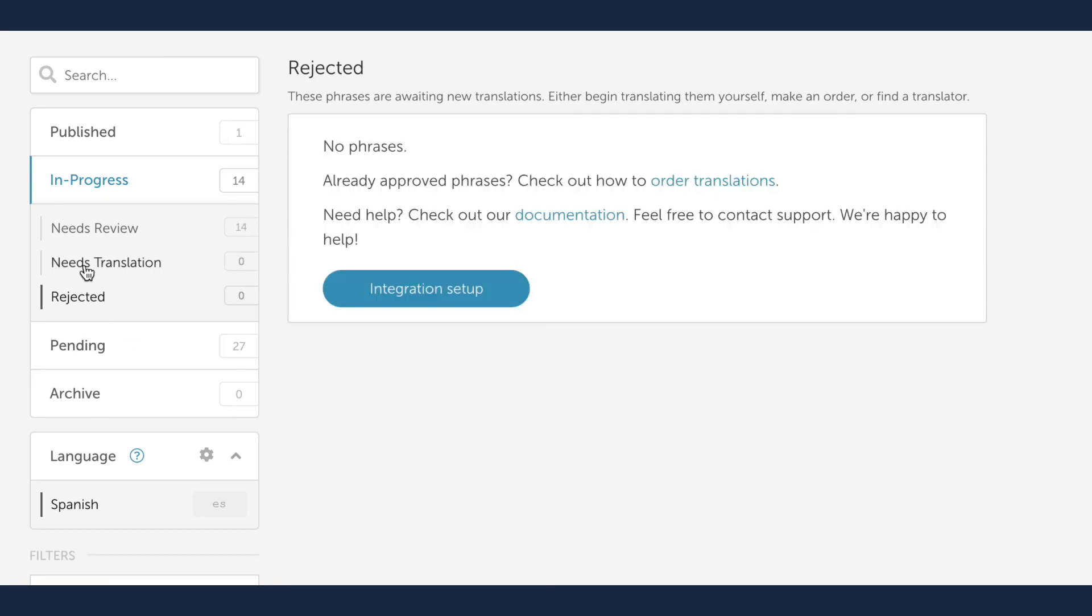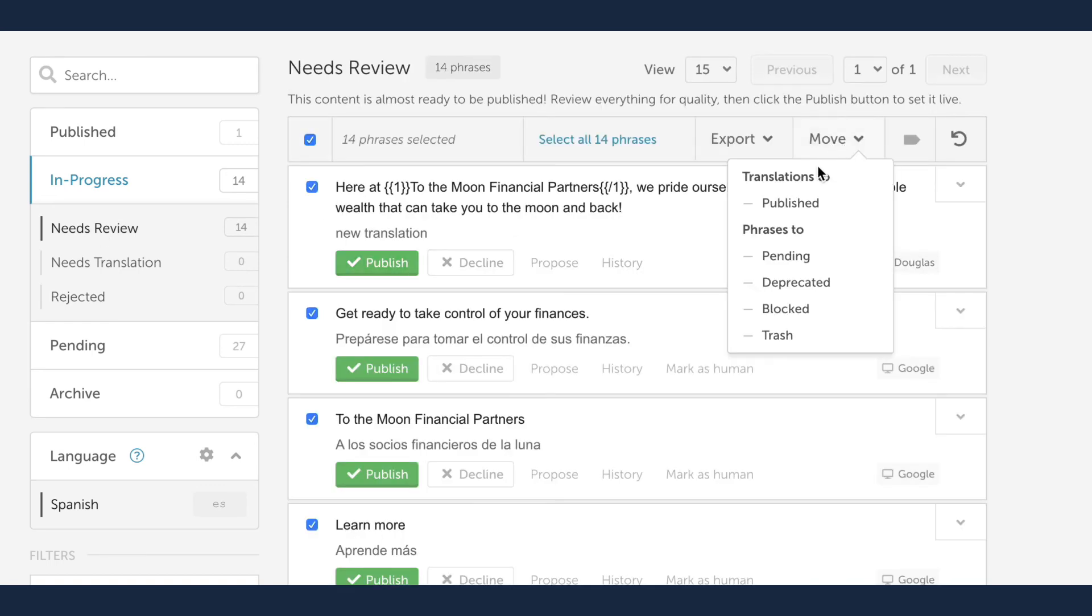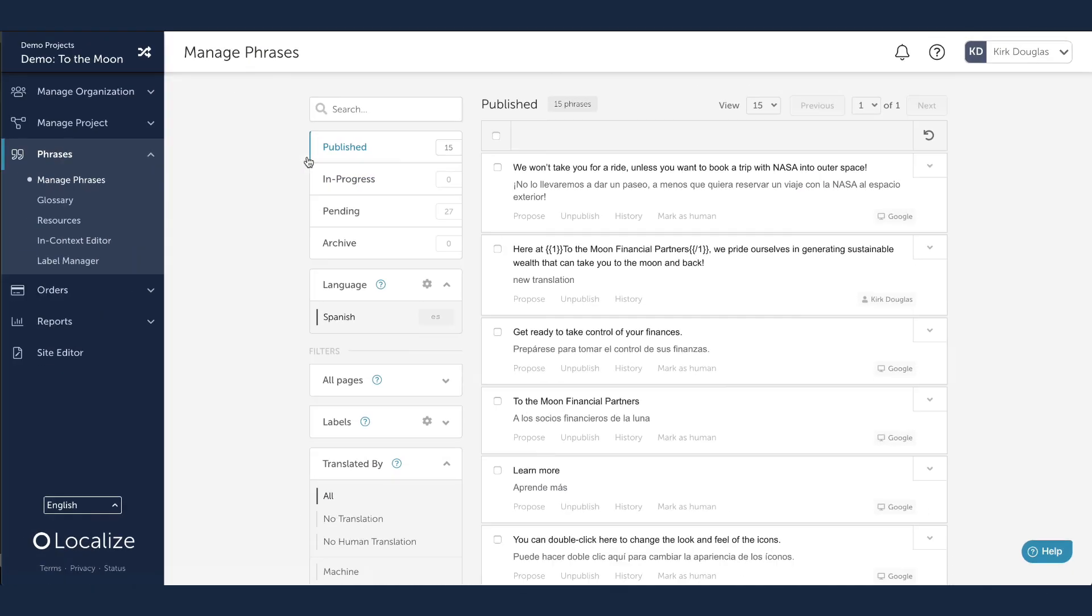Let's quickly approve the rest of these translations by selecting all and publishing them. You now see all your published phrases with translations under Published and are live for your visitors.